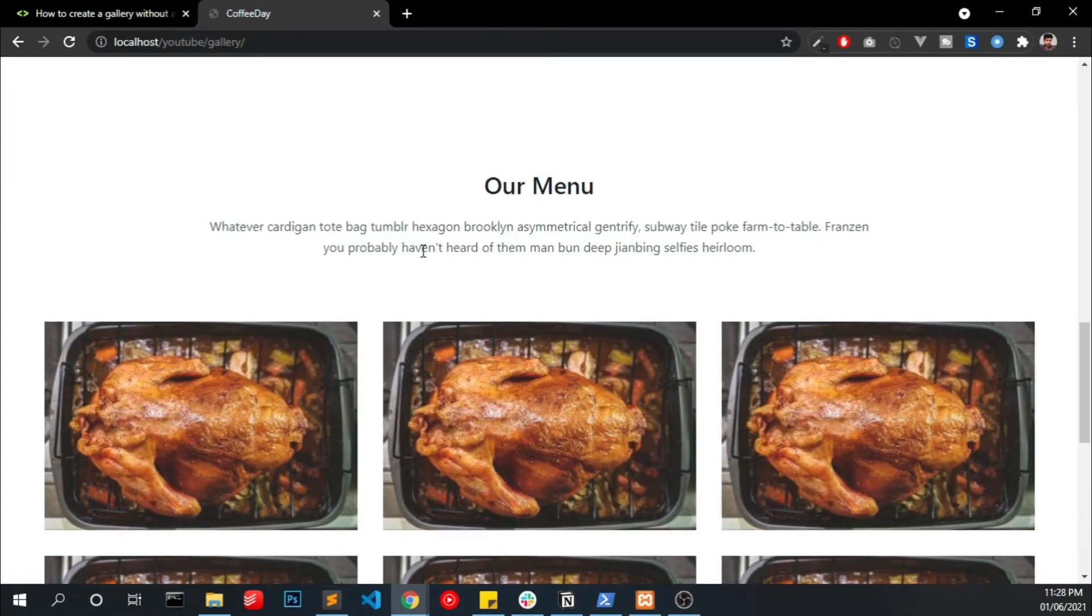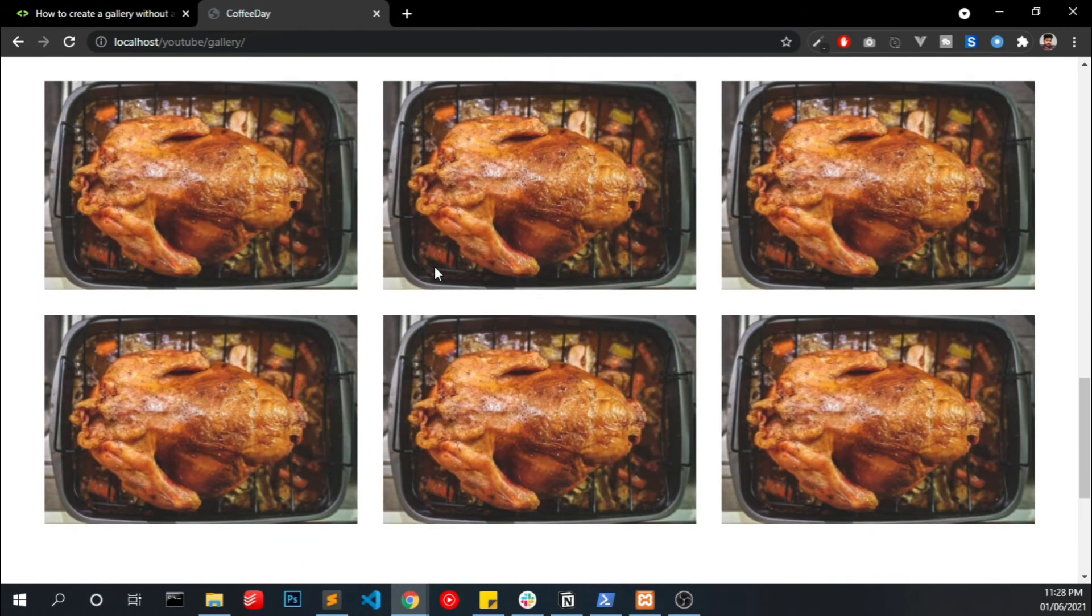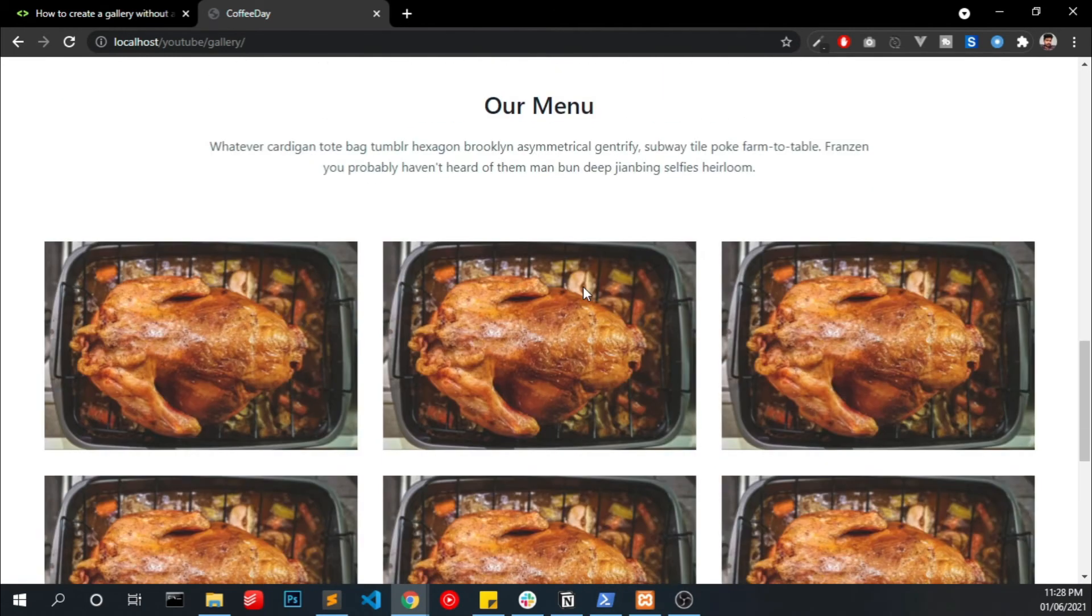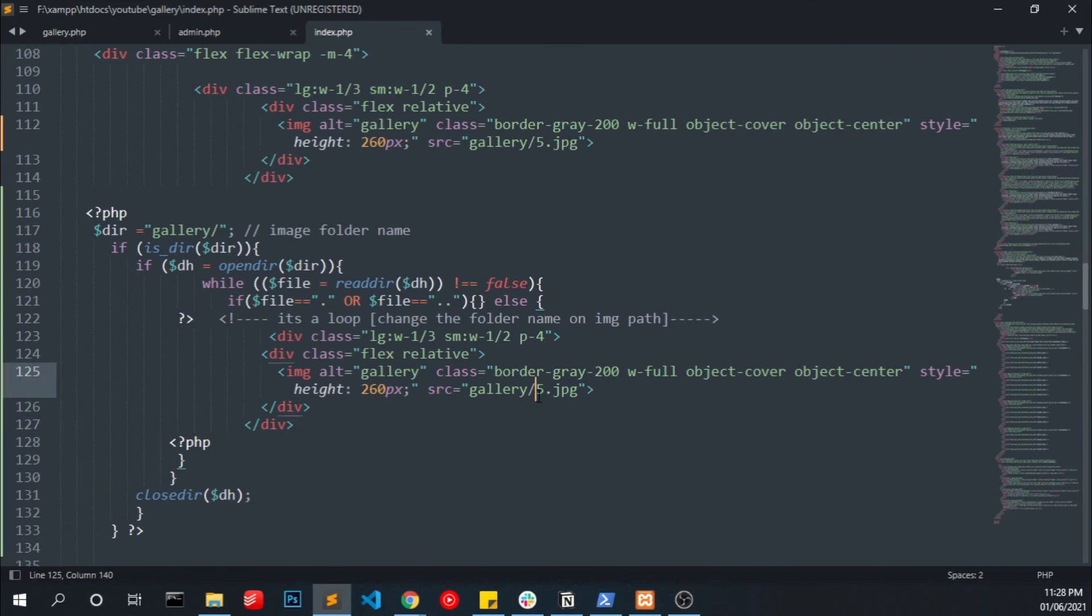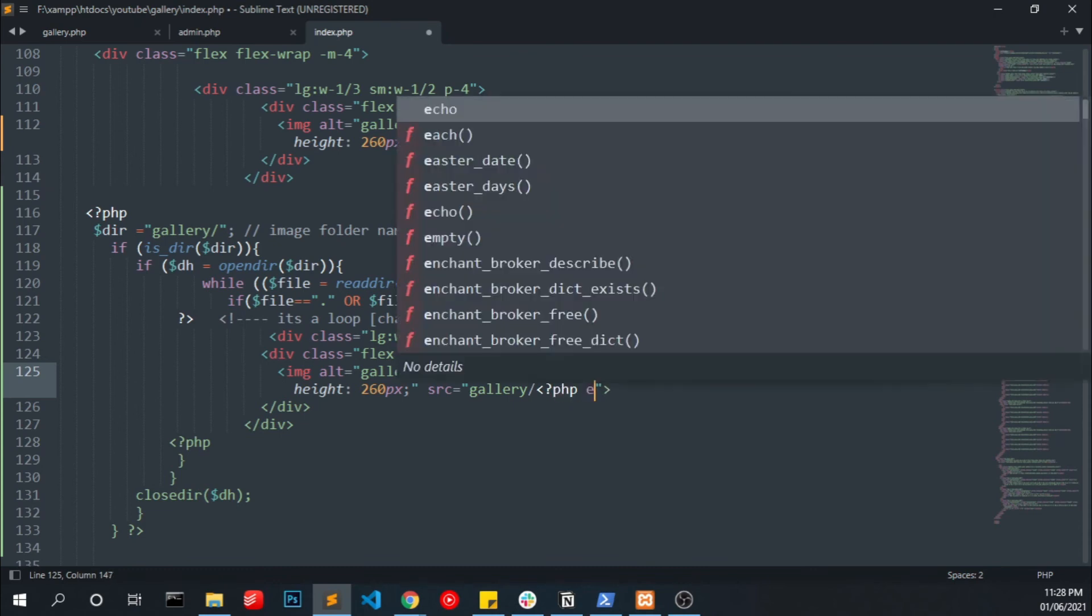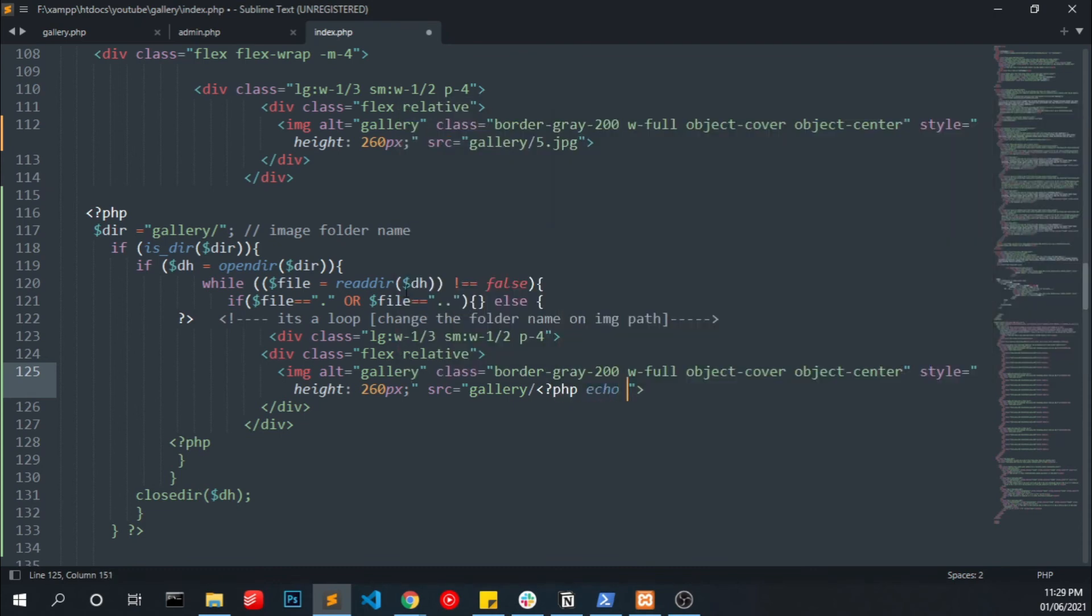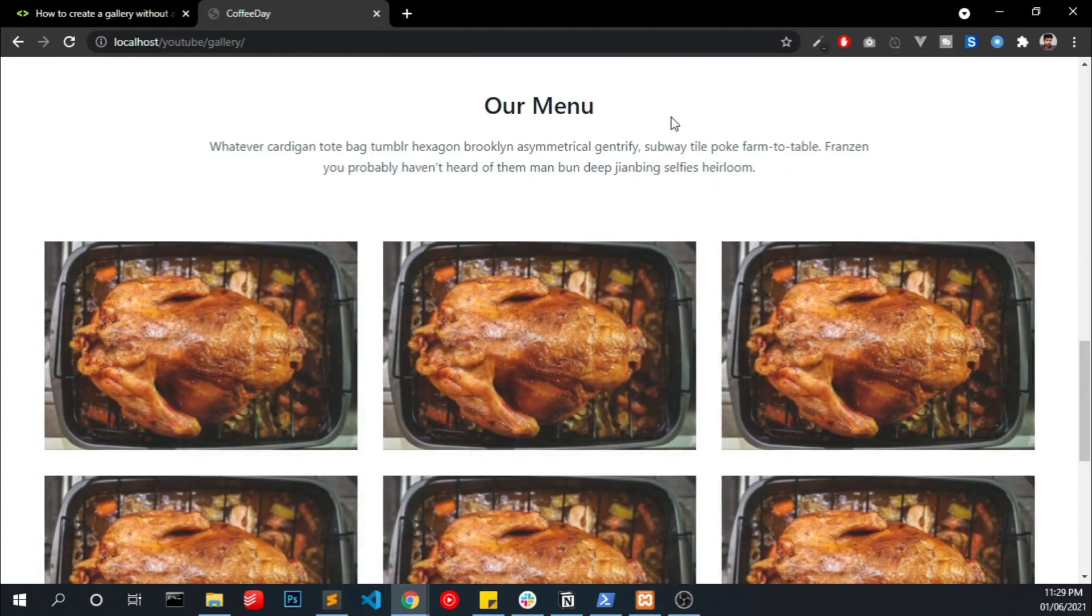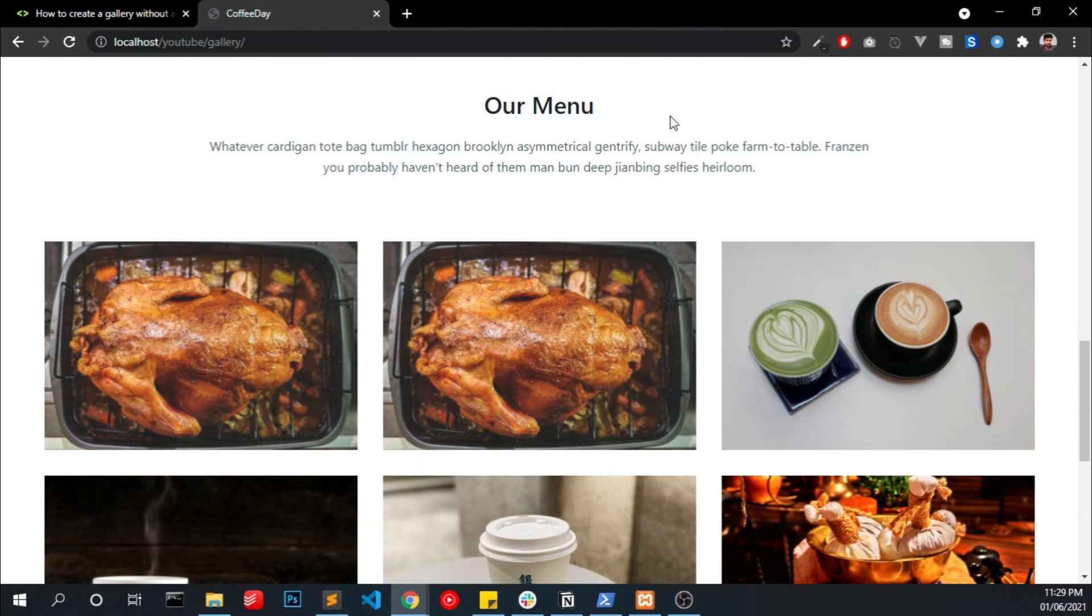Okay, now I'm going to change this image name to PHP echo, PHP echo dollar file means the file name, and closing the PHP. And if I refresh I can see the images from our gallery here.